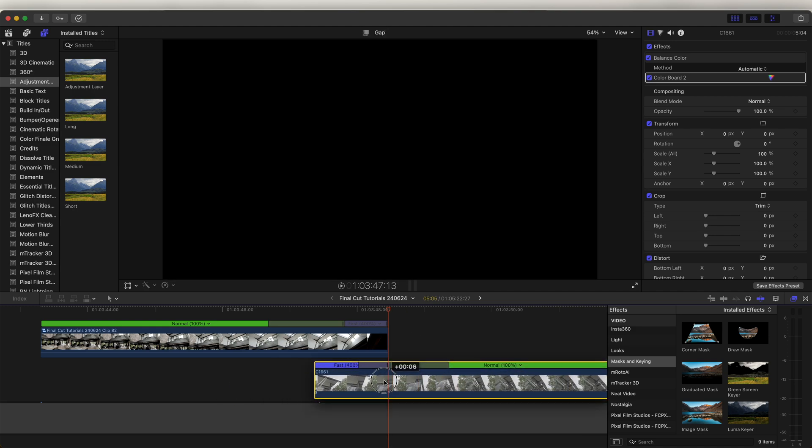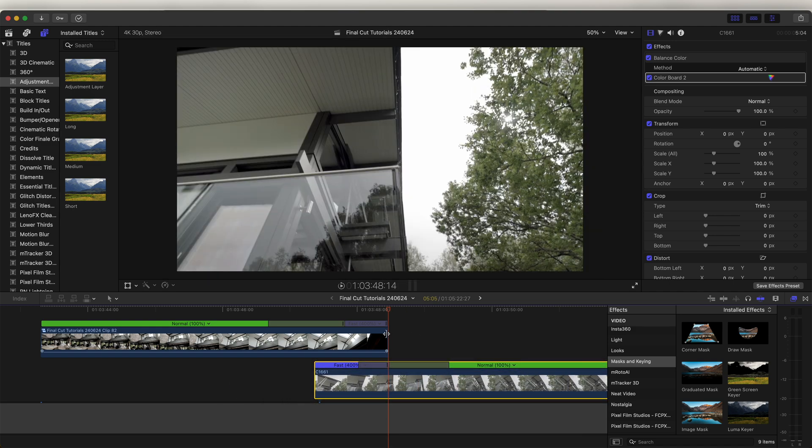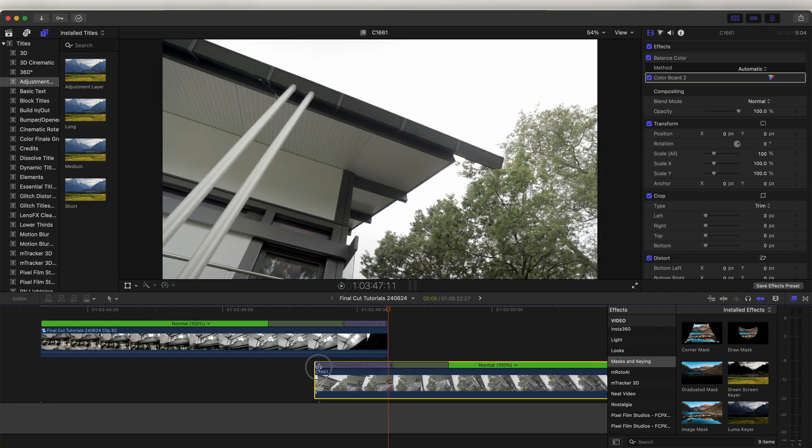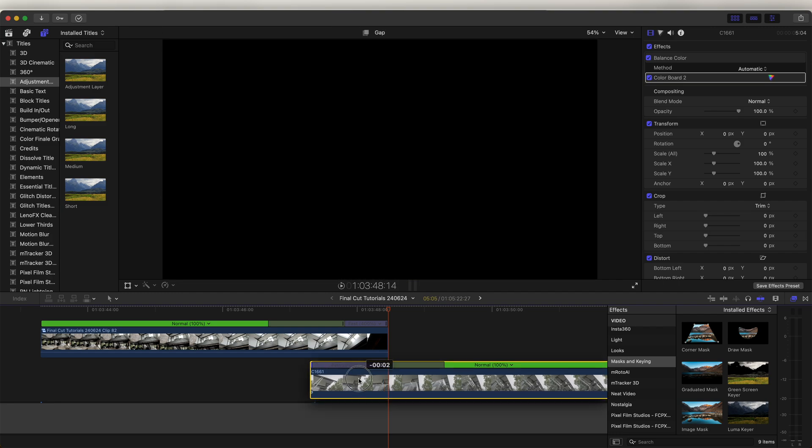And just line up the speed ramp with the end of the video clip and let's move this slider out a bit.